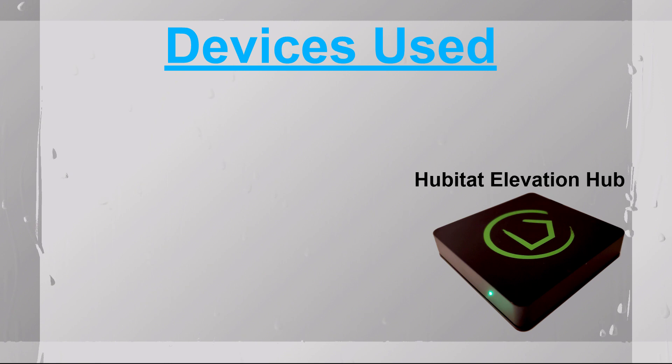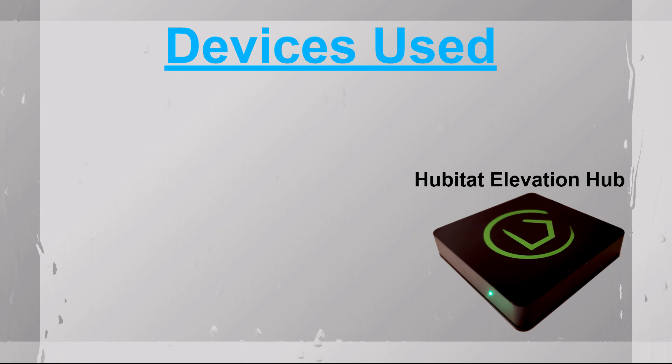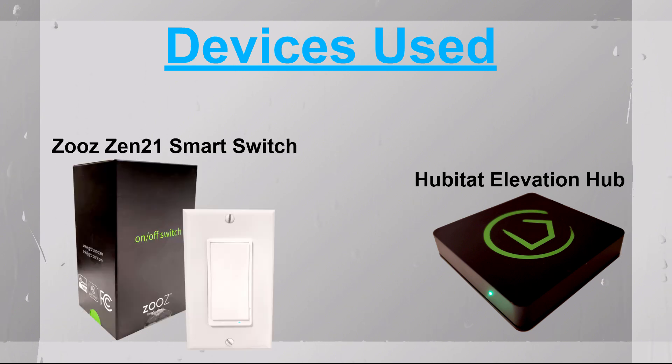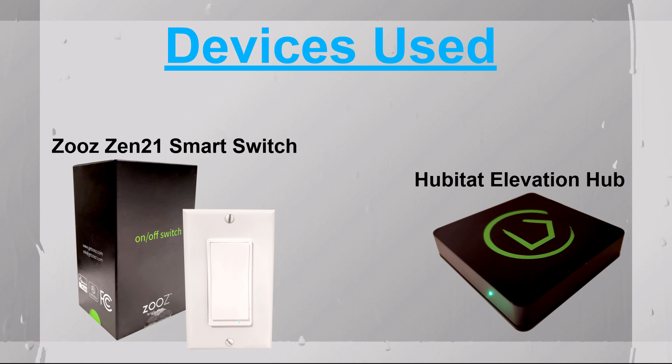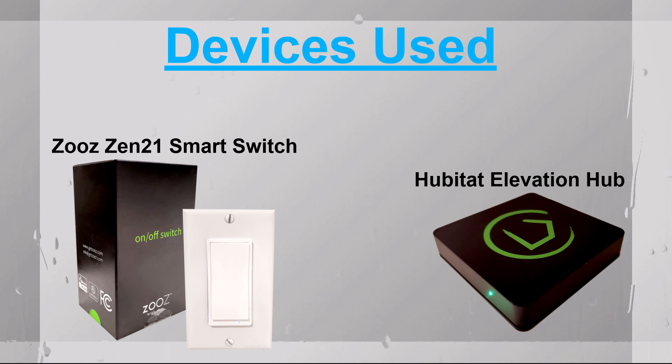So the devices that are going to be involved in this automation are the hub, in this case the Hubitat Elevation hub, and the Zeus smart switches. Now for the devices you can have different types of devices. In my case I'm just using switches,